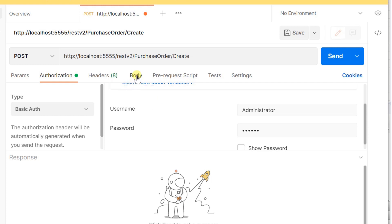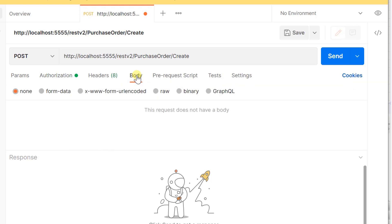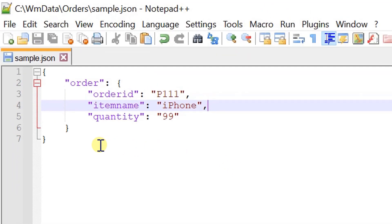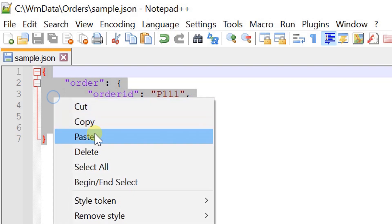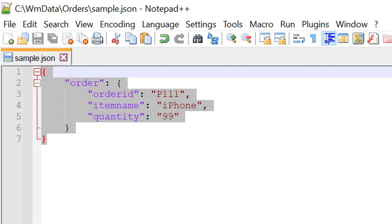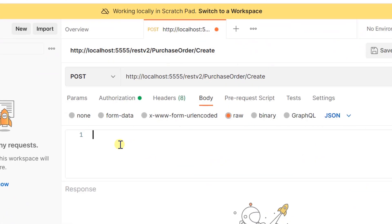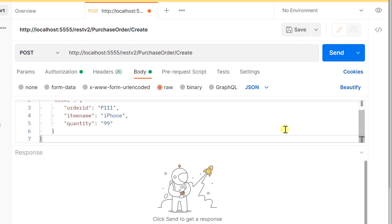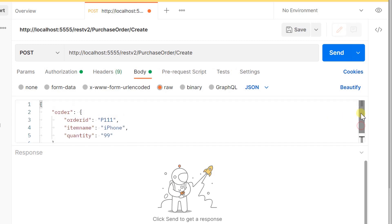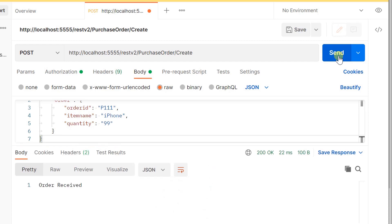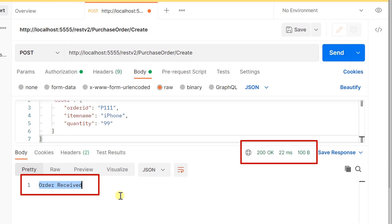Now click on body, select raw, and set content type as json. This is the sample json payload that I am going to post. Paste the json content and click on send. The request has been processed successfully on server and received the response as expected.